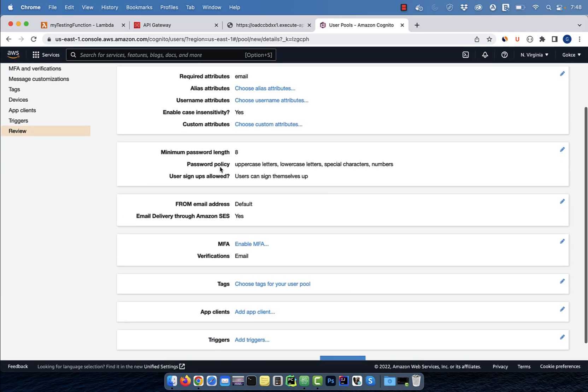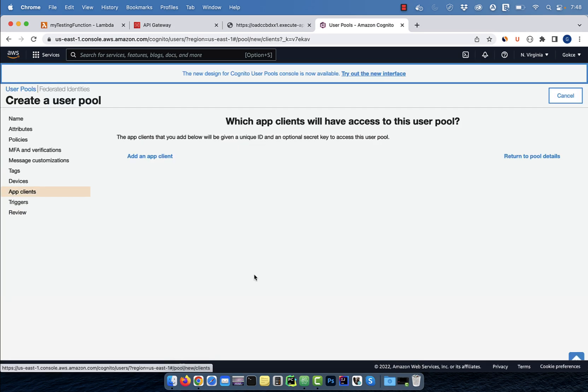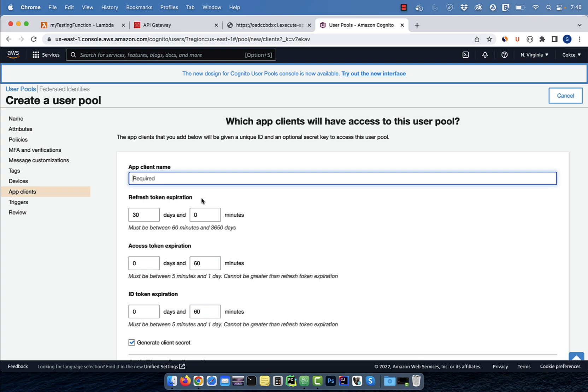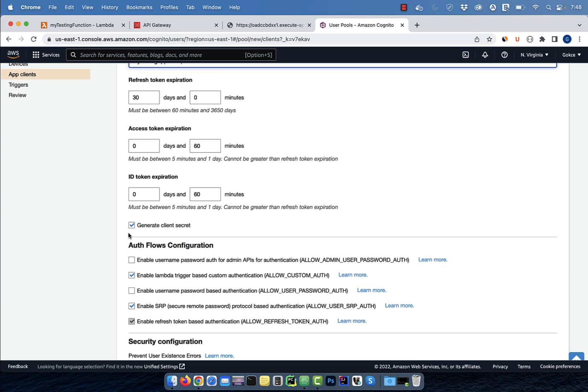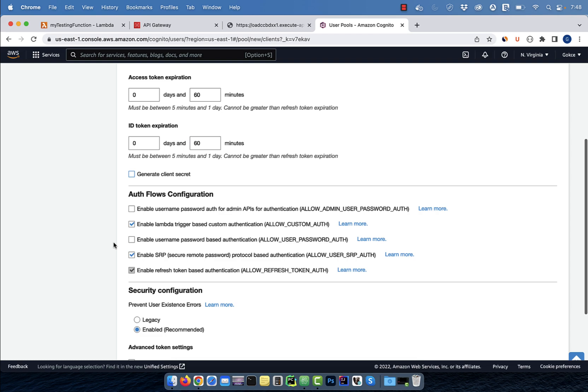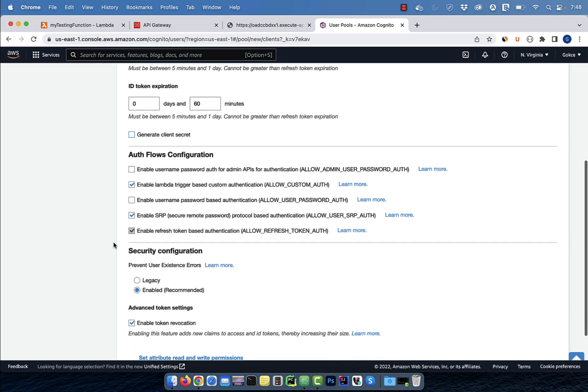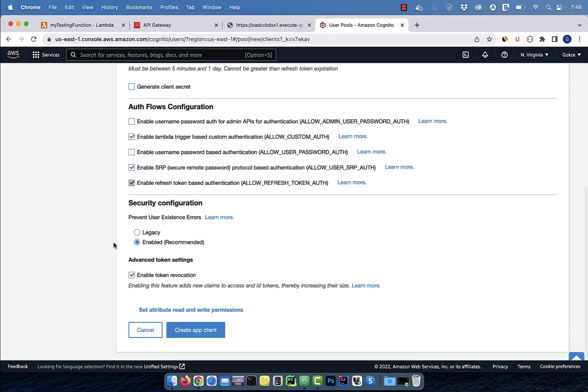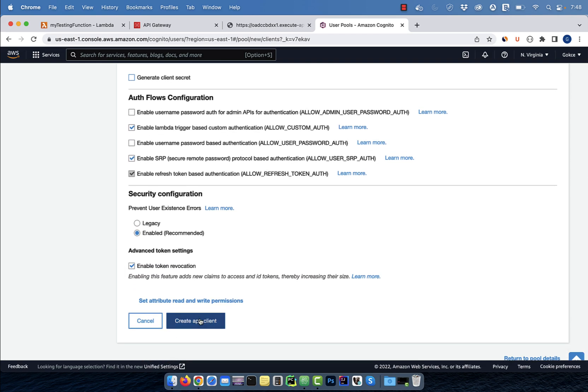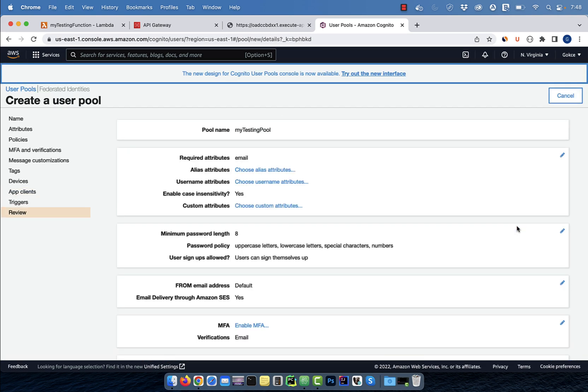Next, click on add app client, then give your client a name. I'm going to uncheck generate client secret, then click on create app client. Next, click on create pool.